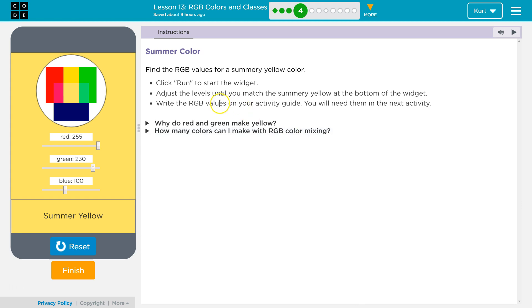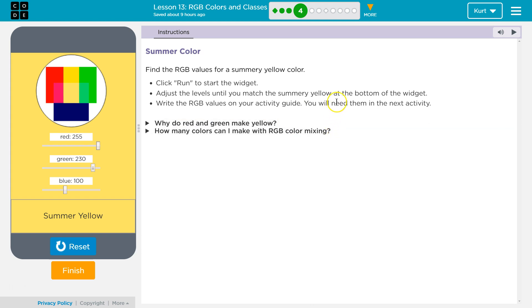So write the RGB values on your activity guide. On your worksheet, if you have one, you want to write these down. If you don't, you need a pen and paper to write them down, because we're going to use them later in this lesson. It's kind of cool - we're going to use them and apply them to a site.